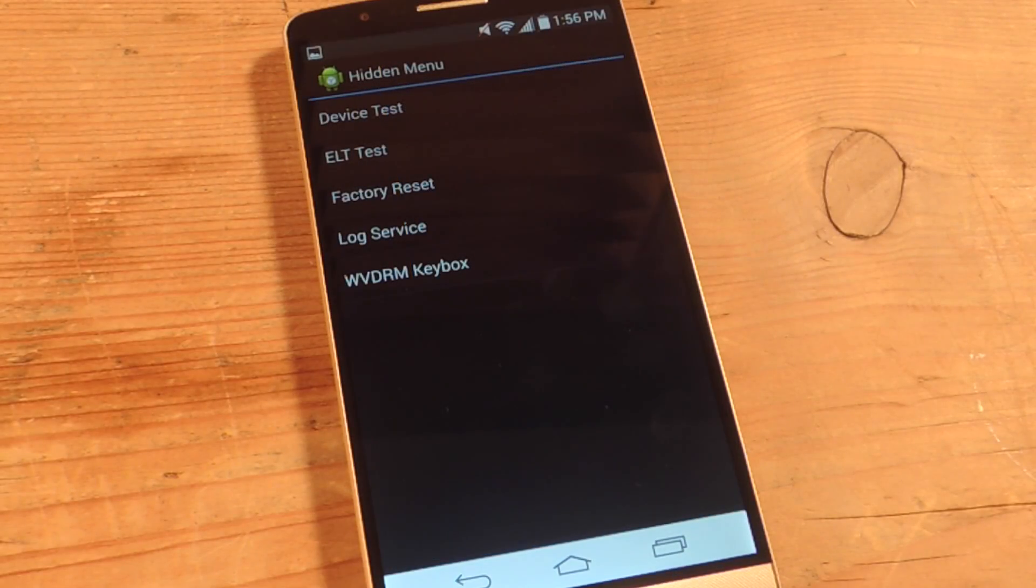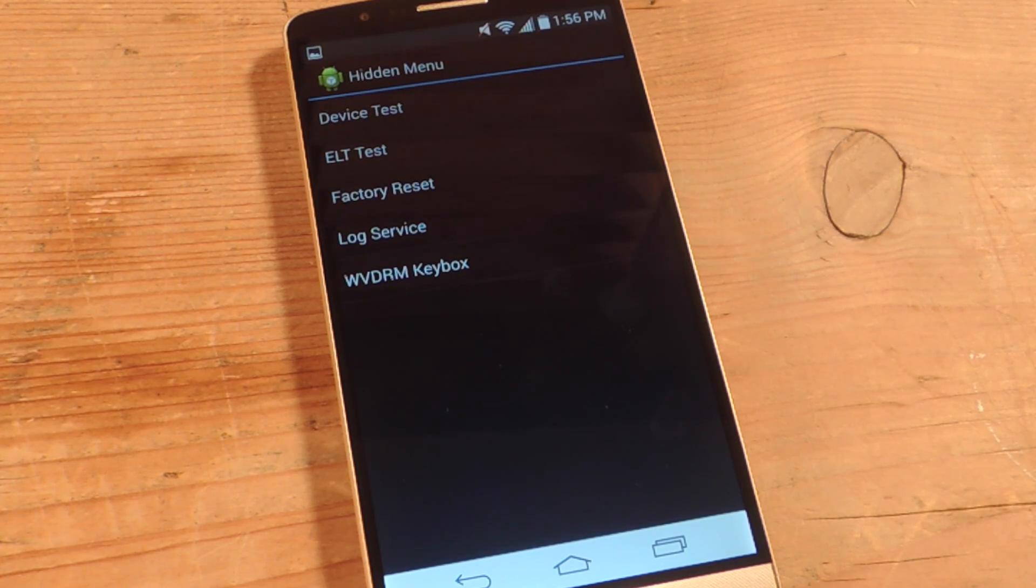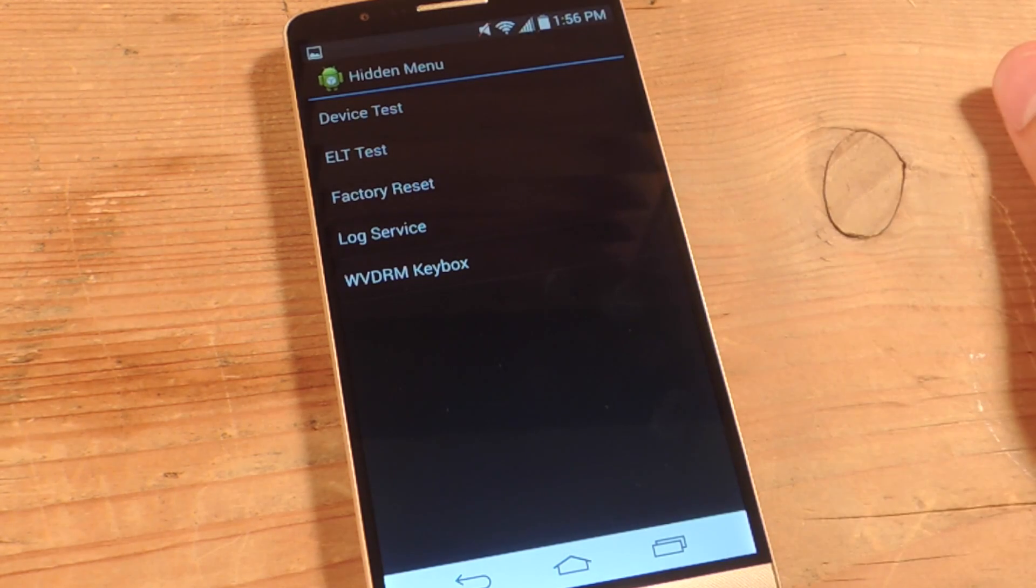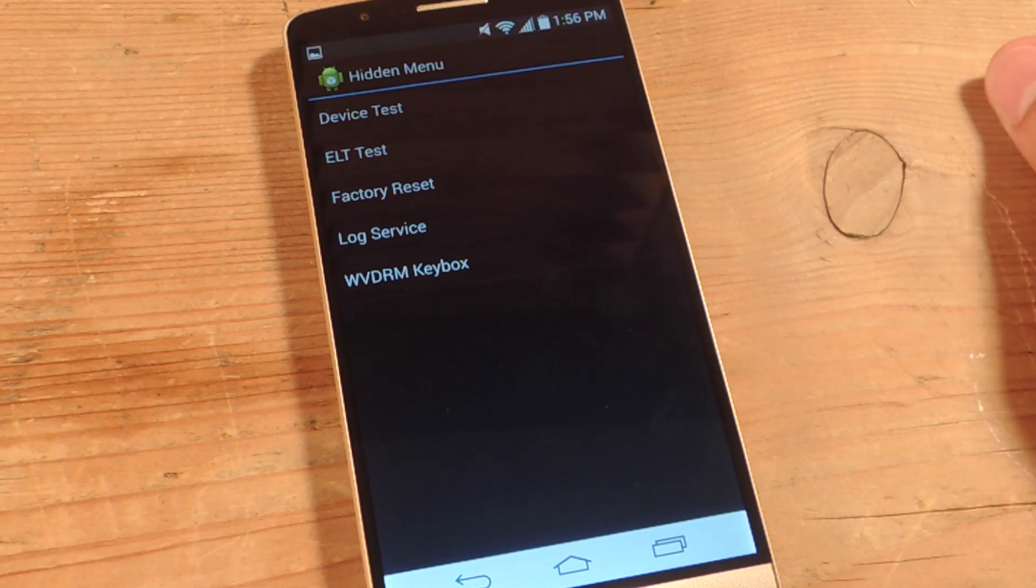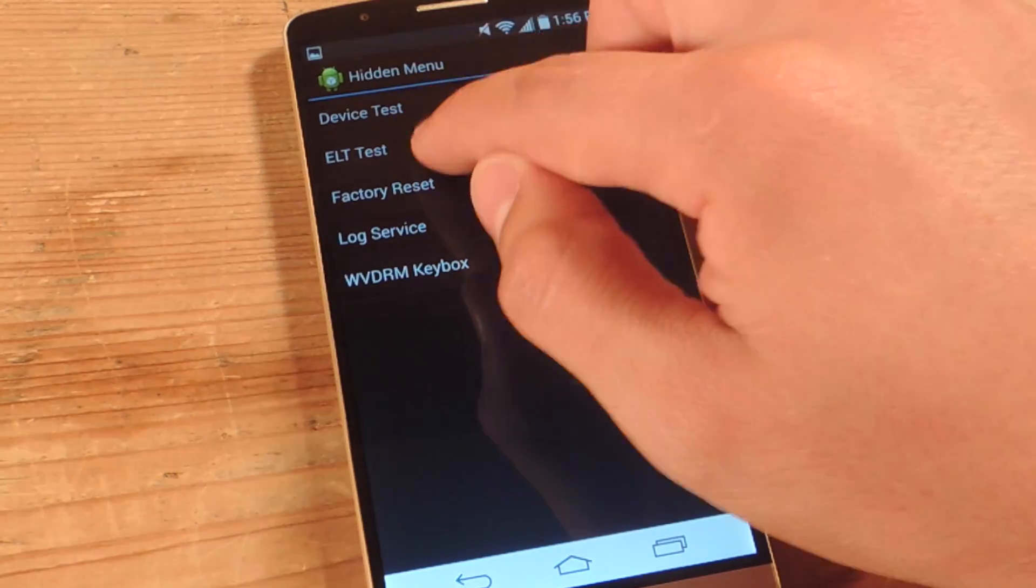So we have our hidden menu. Now unless you're an advanced user, do not go and explore this hidden menu. Just do what I do. Hit ELT test.